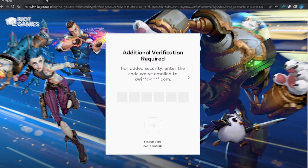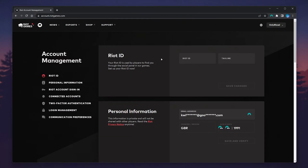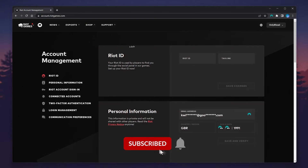You may also be asked to verify your email, so just enter the code that you received via email. You'll then be taken to the back end of your Riot and Valorant account.